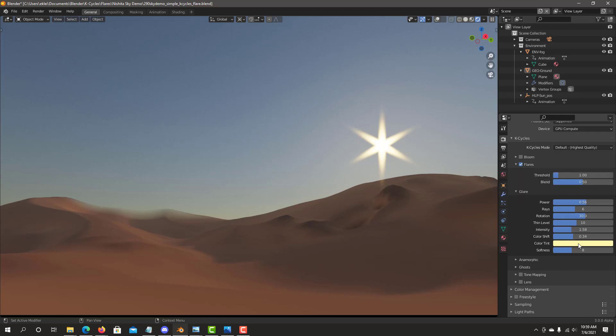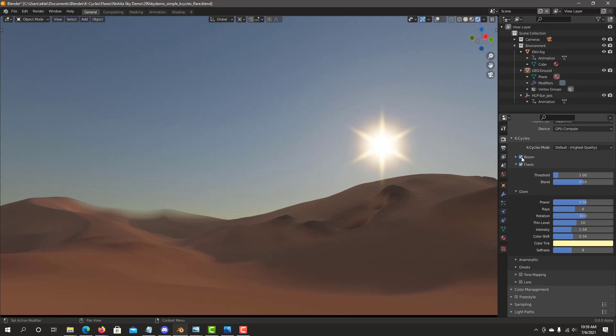So now that we've controlled all these settings, we can now check on the bloom and see if we can kind of combine both in a way that they look kind of unified.